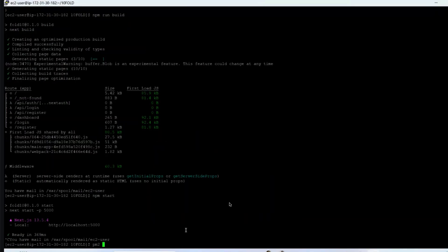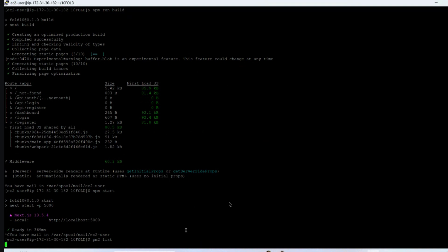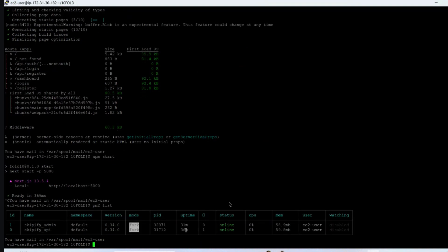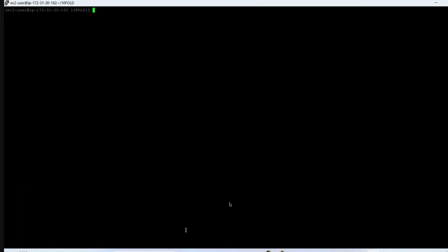But we will not use this method. So we will check our PM2 and after checking the list we will start. We will create a new PM2 app, so pm2 start npm name tenfold app and run start.